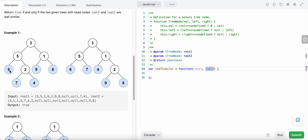A leaf node is a node which doesn't have a left child and a right child. In this tree, six is a leaf node because it doesn't have a left or right child. Seven is also a leaf node. Four, nine, and eight are also leaf nodes. Two is not a leaf node because two has a left child as well as a right child. Even if two only had a left child, it would still not be a leaf node. To be a leaf node it should not have both the left and the right child. So six, seven, four, nine, and eight are our leaf nodes, and our sequence here is six, seven, nine, eight.